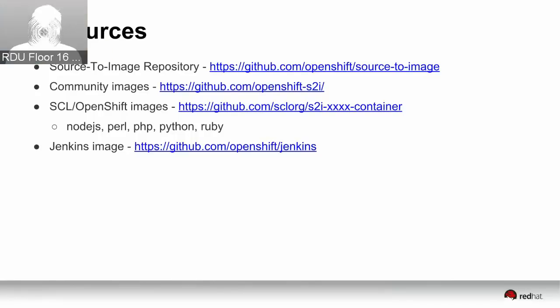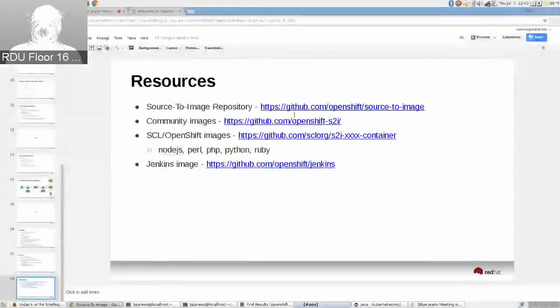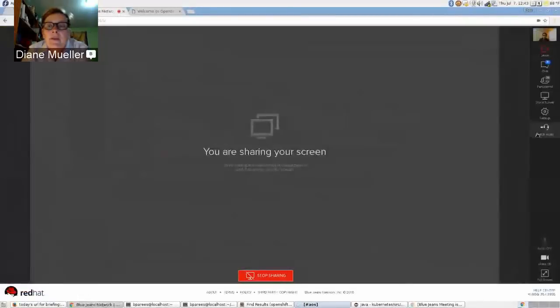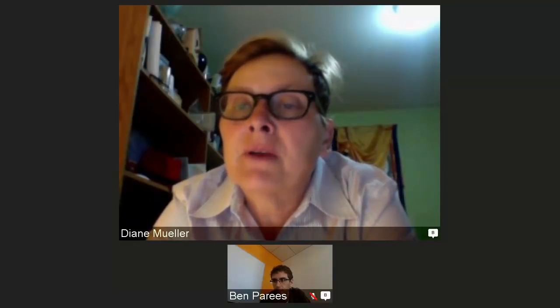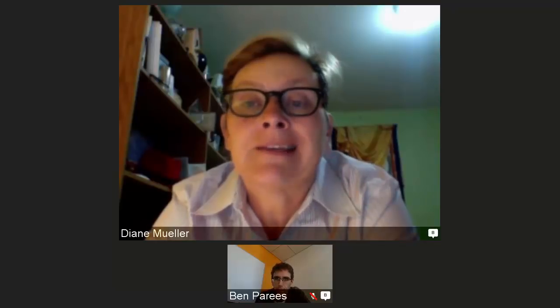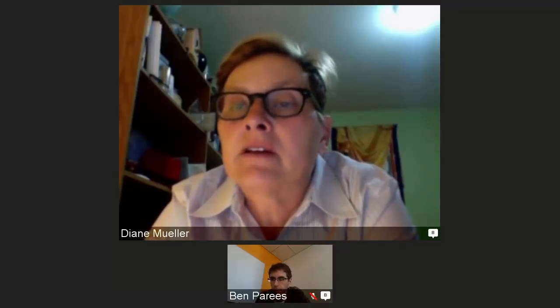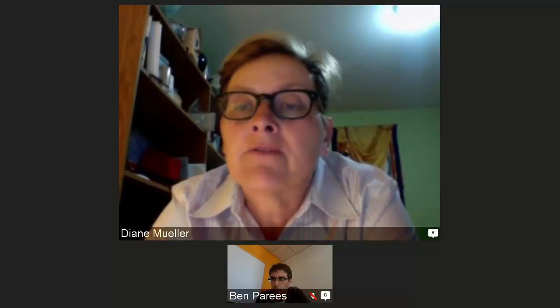That's the end of my presentation — happy to take questions. Thank you very much, Ben. There have been a couple of questions in the chat. Jonathan had asked them and covered a couple of times on things you did address. One of his points at the very beginning was it looked like S2I was really good for beginners, but I think you've covered off the payoff for complicated systems.